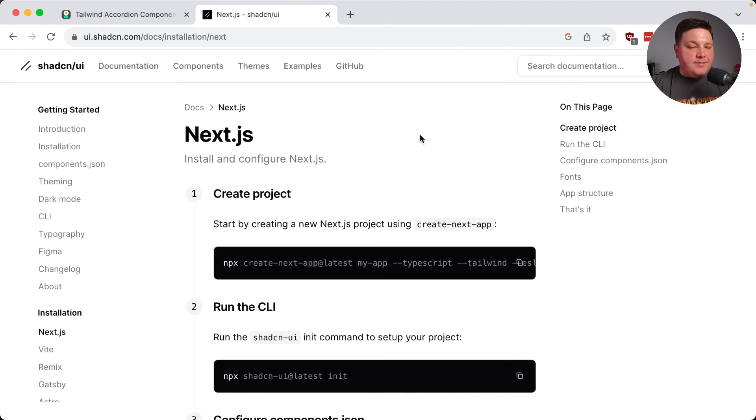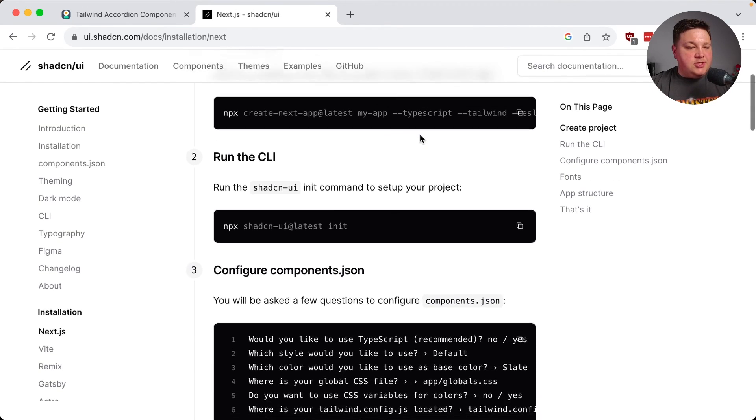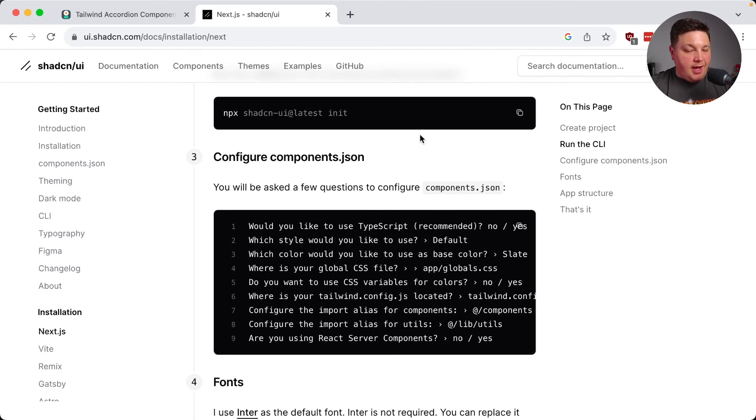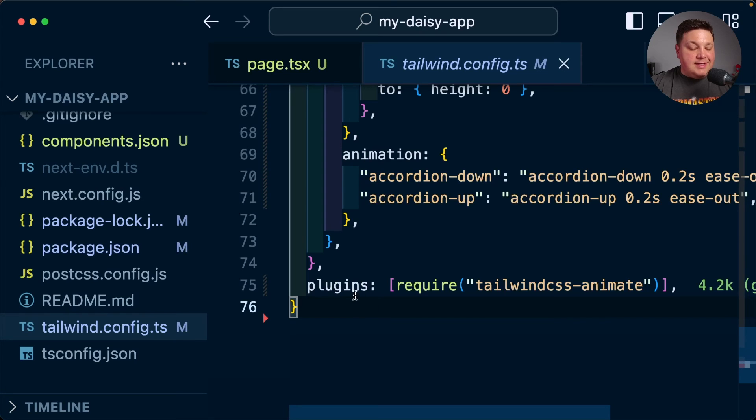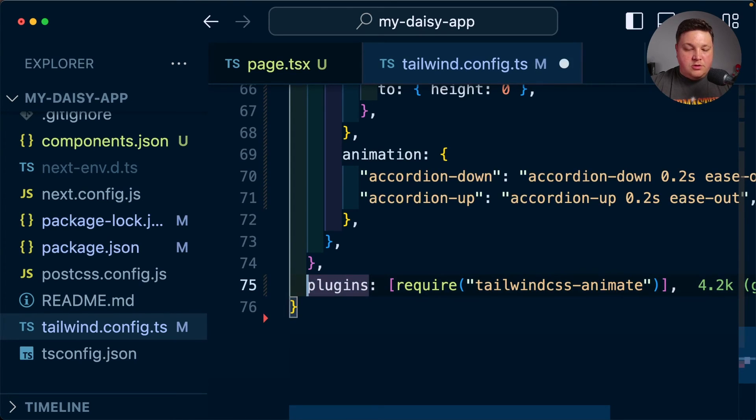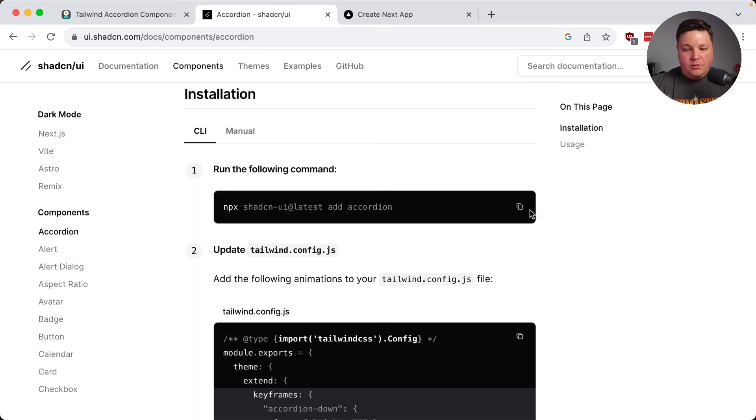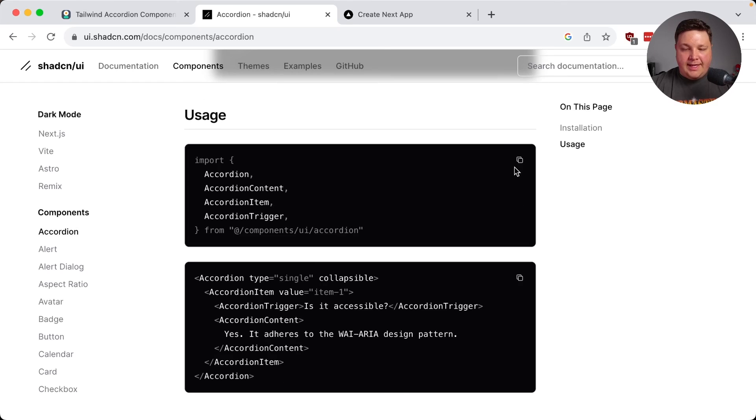Just a quick heads up, though, if you're installing ShadCN after installing DaisyUI, the automated installation will wipe out your plugins. So make sure you go ahead and re-add require daisy UI,